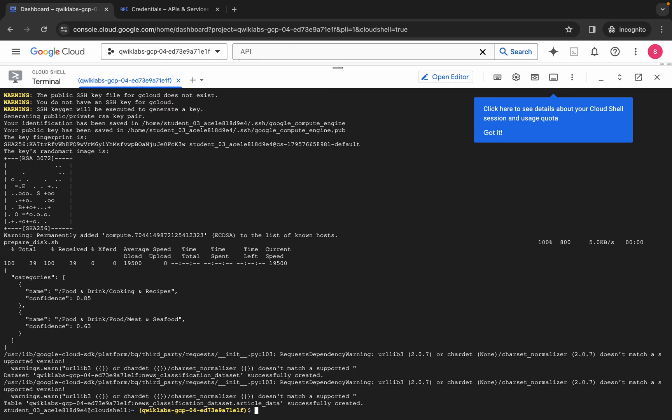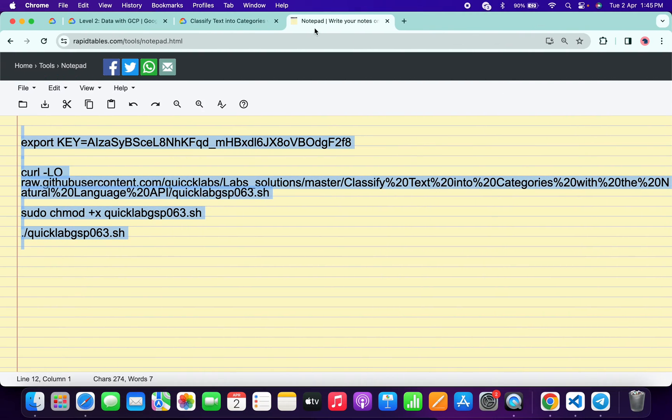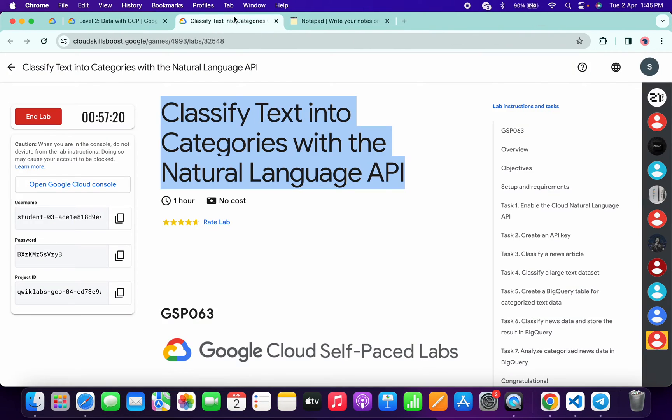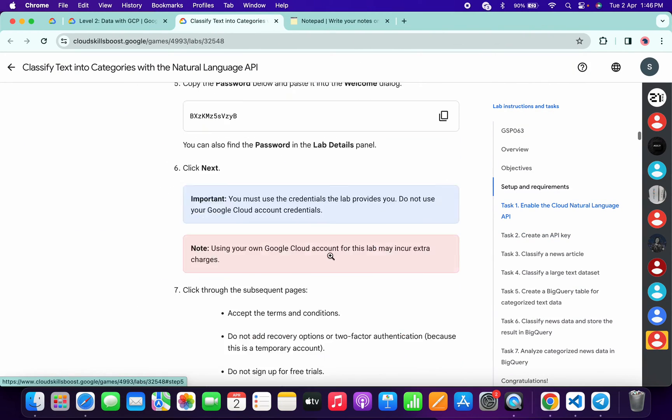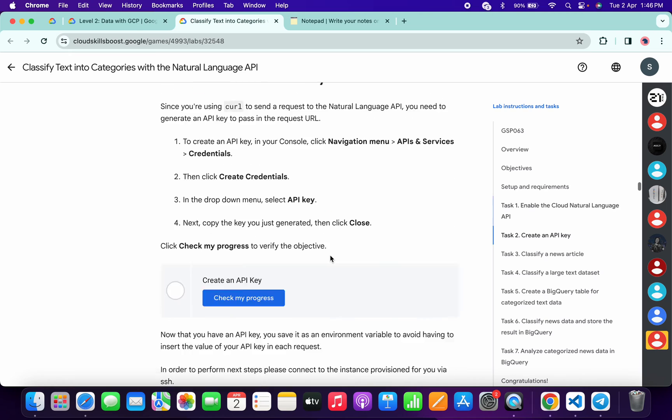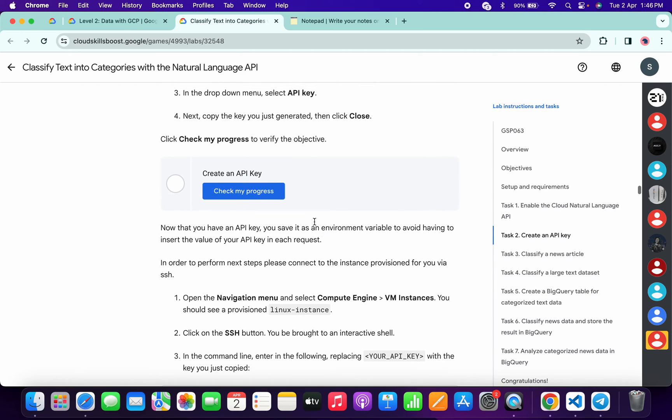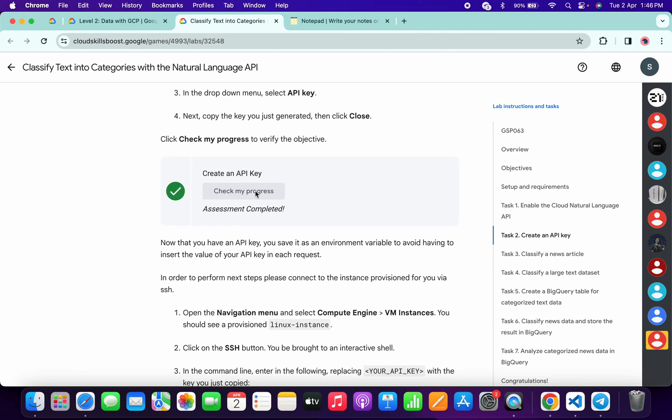And it's done. Now come back to the lab instructions and click on the check my progress for each and every task. You will get a score without any issue. Click on this check my progress. Let's see if we get a green tick over here or not. So as you can see we got a green tick on task number two without any issue.